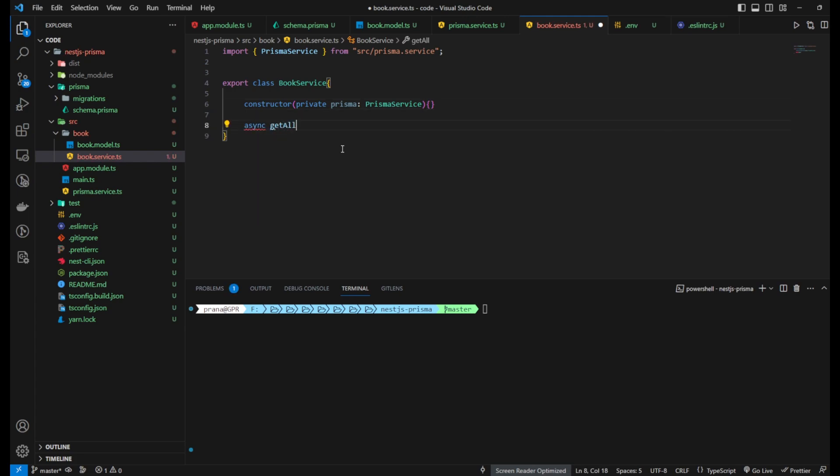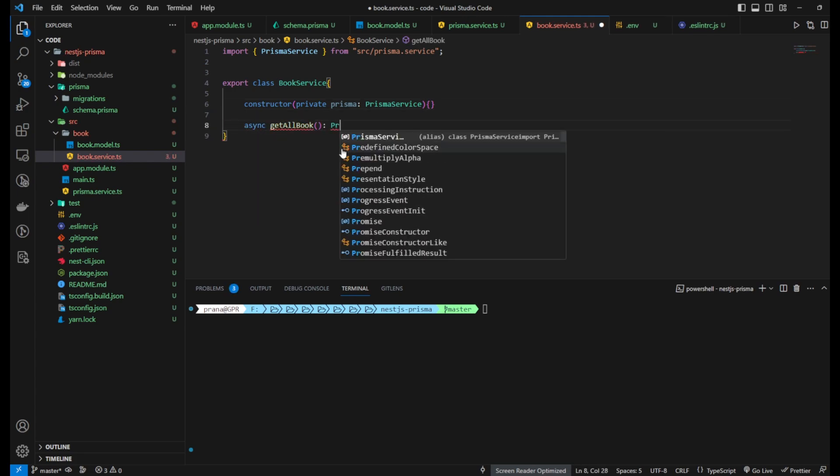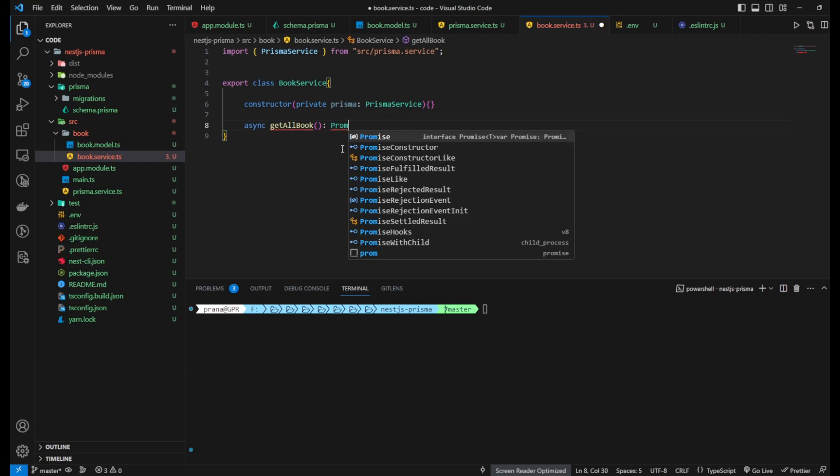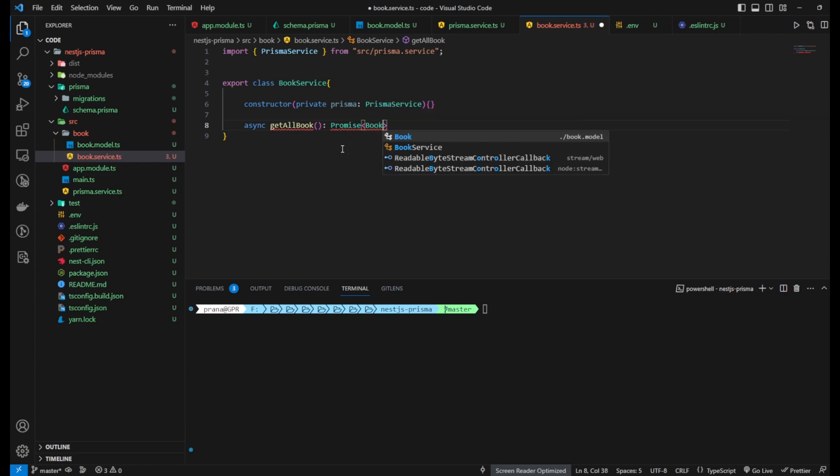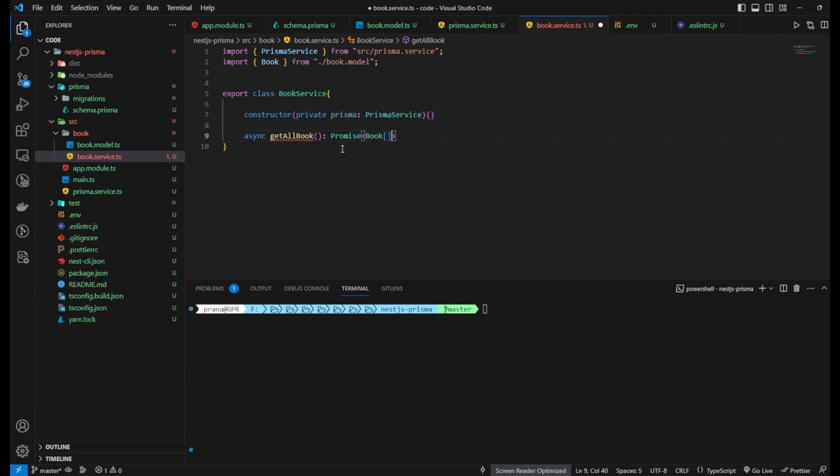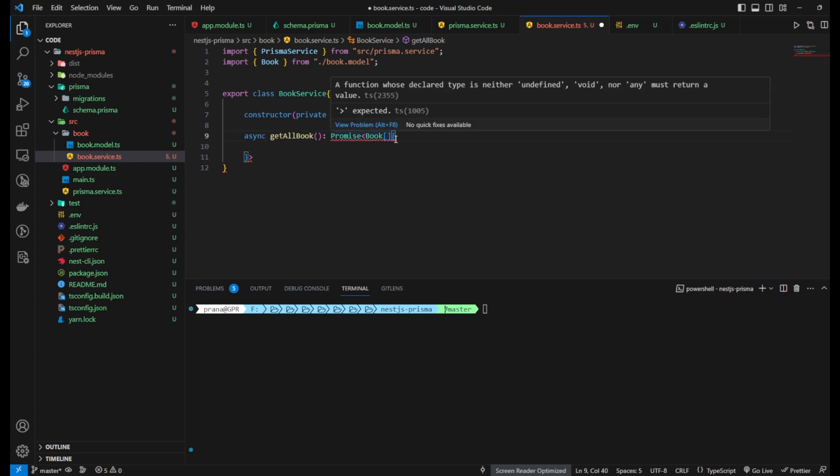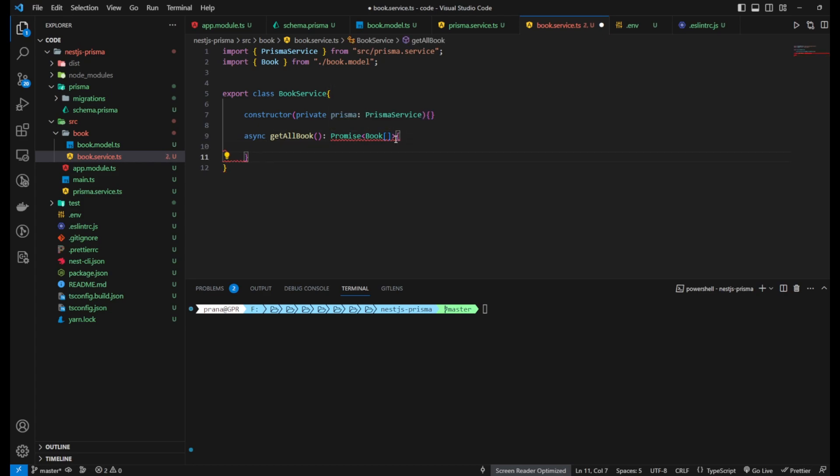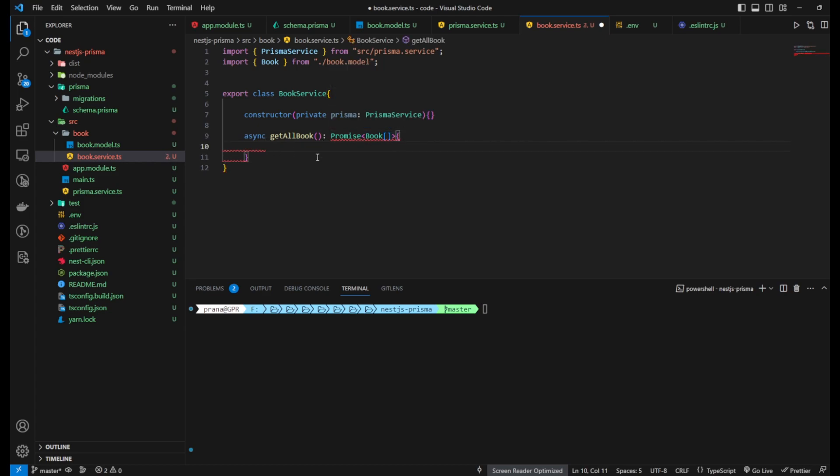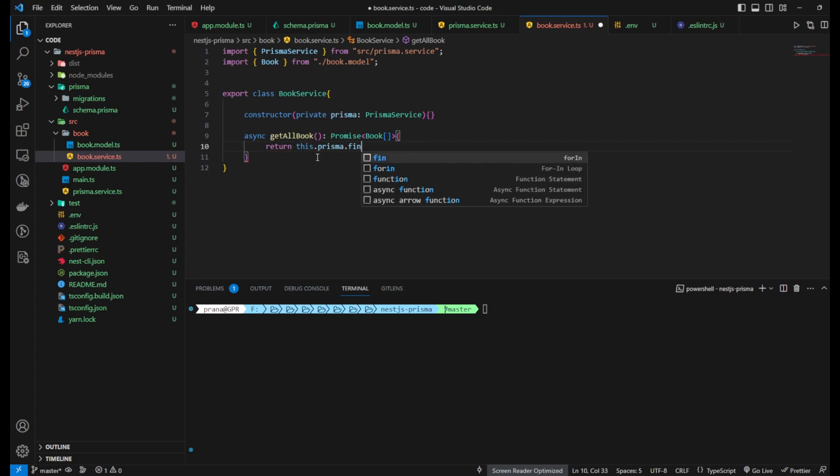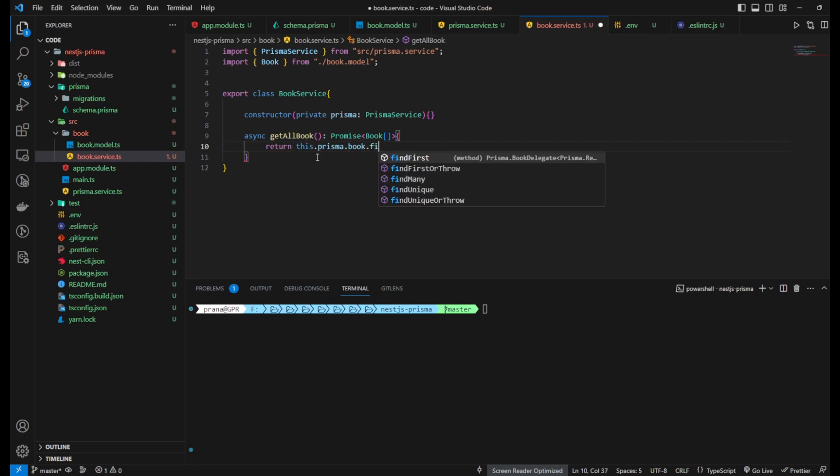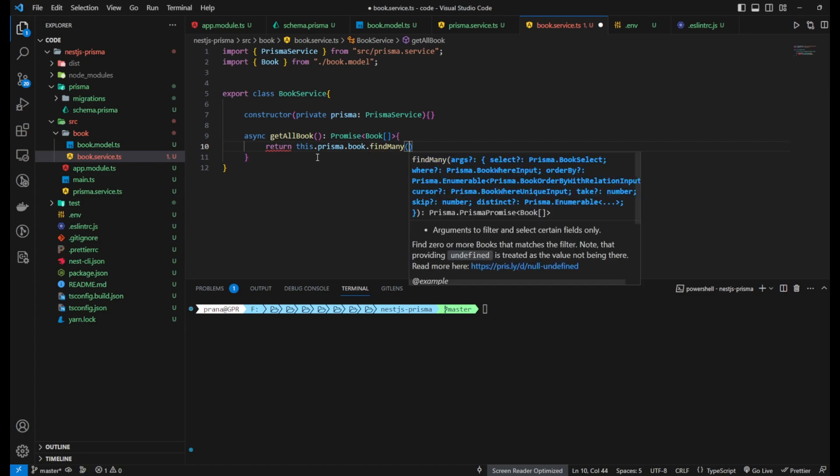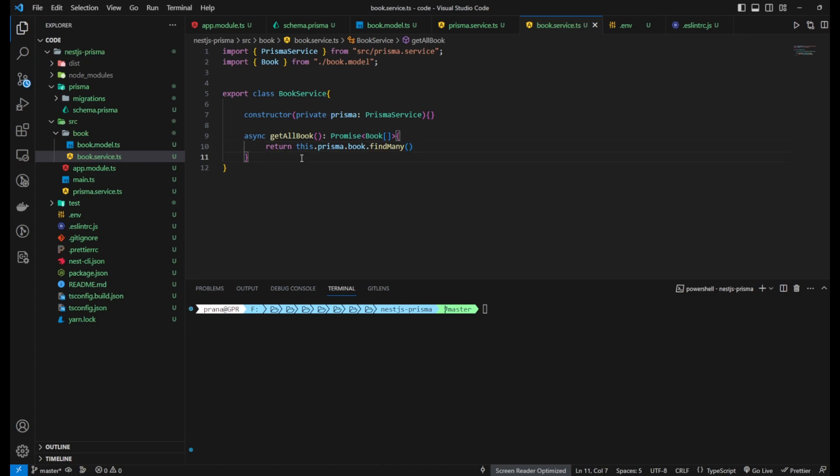Create the Book service file in your project folder. This file will contain CRUD functions: Create, Read, Update, Delete for the Book entity. Import the Prisma Client module and use the previously created Prisma Client instance to execute queries to the database.